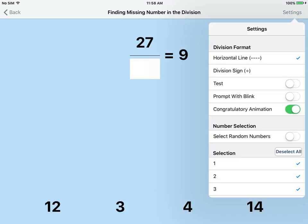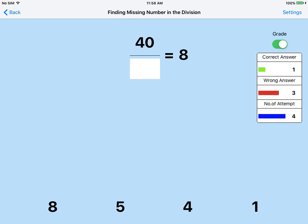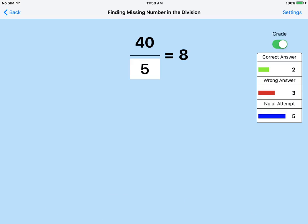Horizontal line is selected. Test mode is on. Finding missing number in the division. Click the number at the bottom of the screen that goes into the empty box. Yes. 40 divided by 5 is 8.